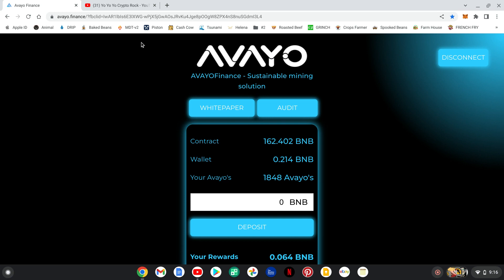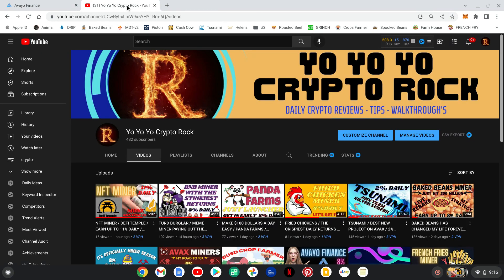But before I jump in, hook it up. Come over to the Crypto Rock YouTube channel. Yo, yo, yo. Don't forget it. 482 subs. We're about to pass that 500 mark.